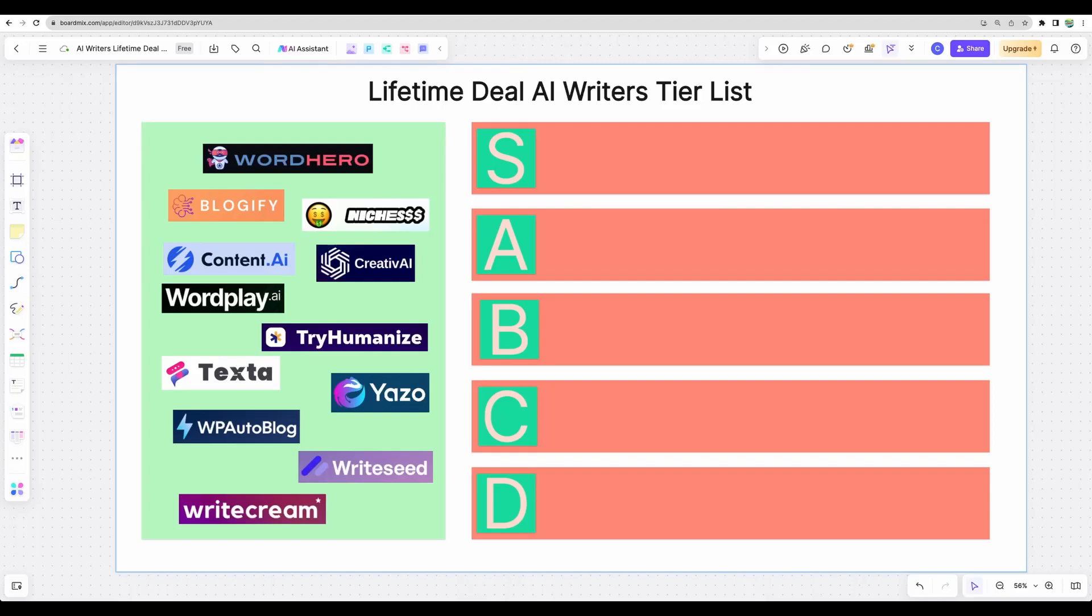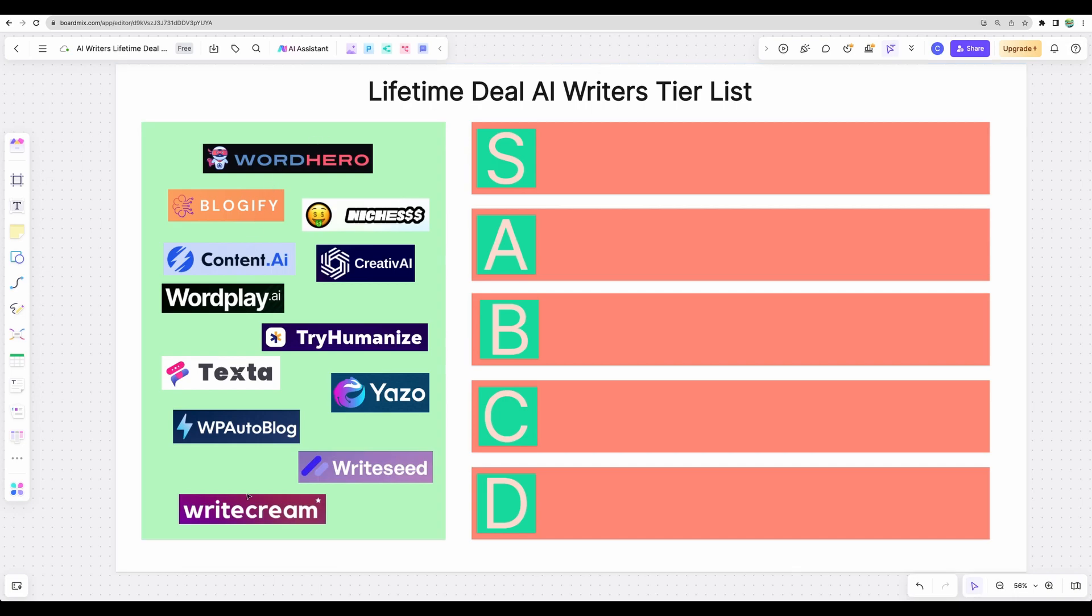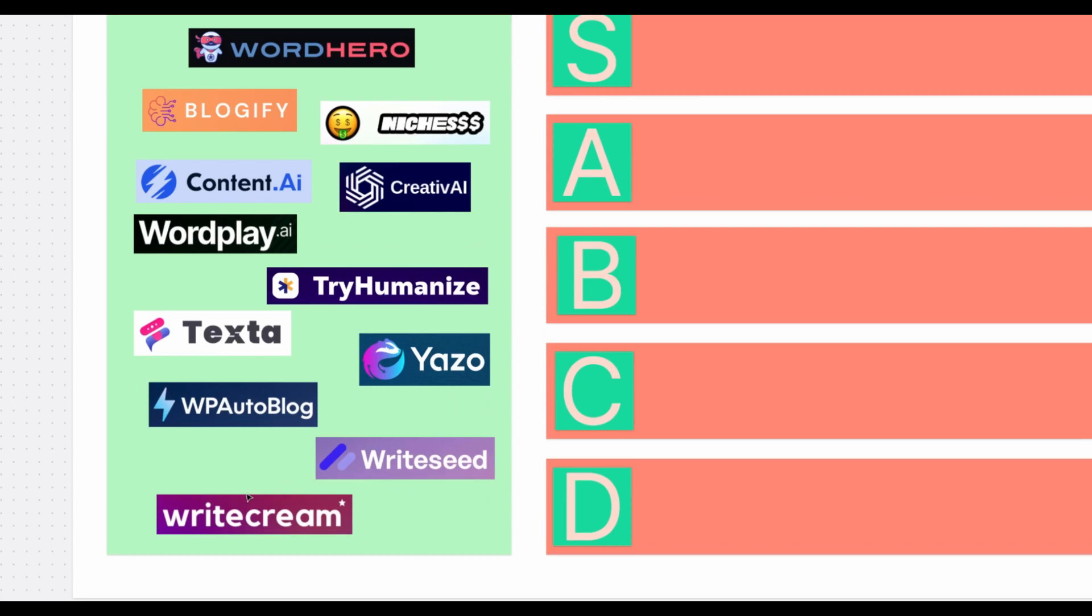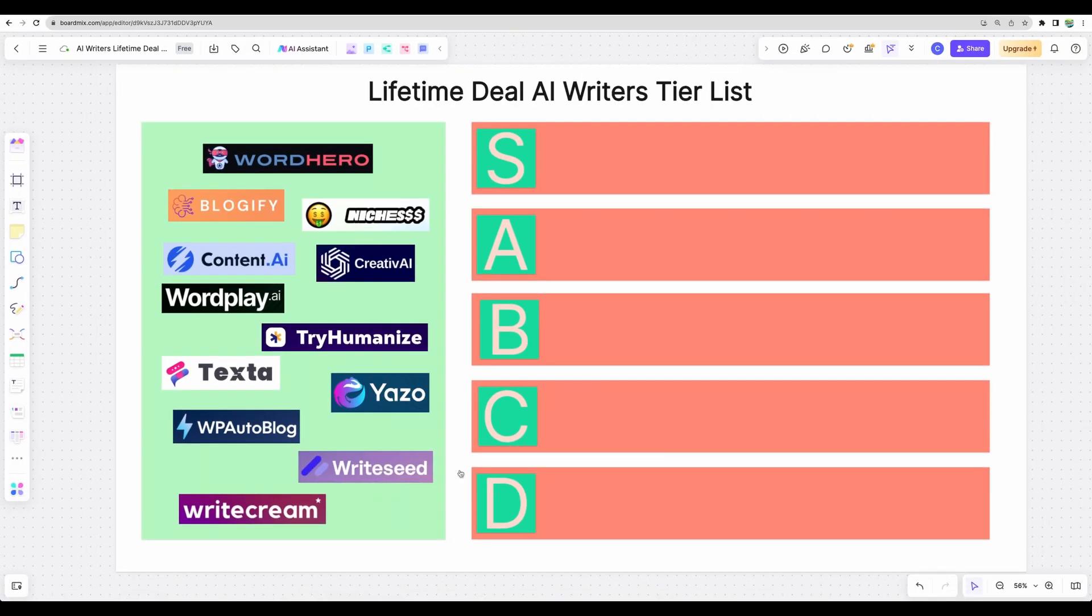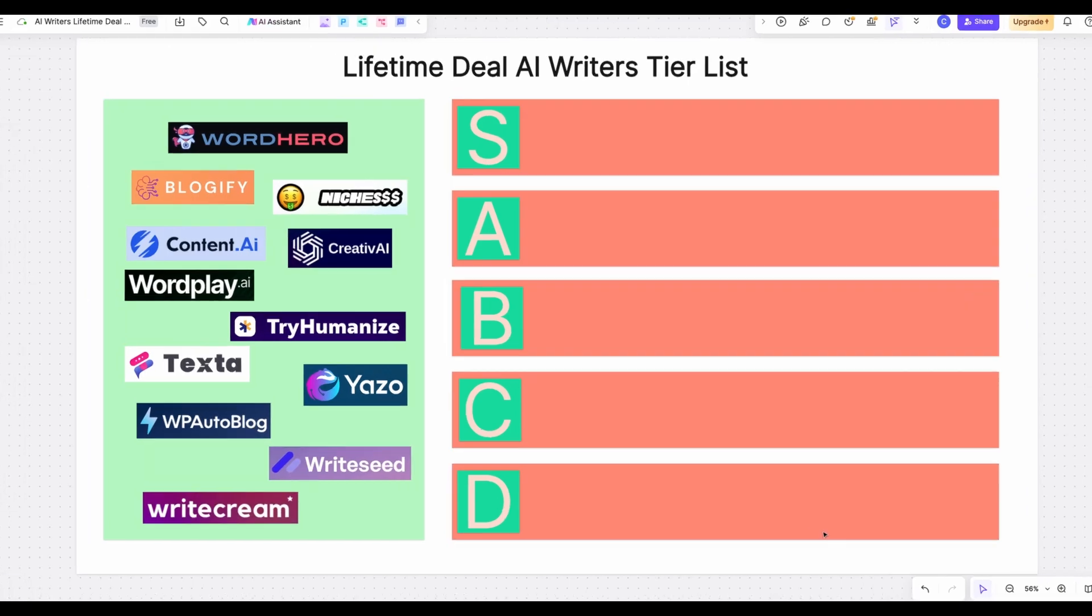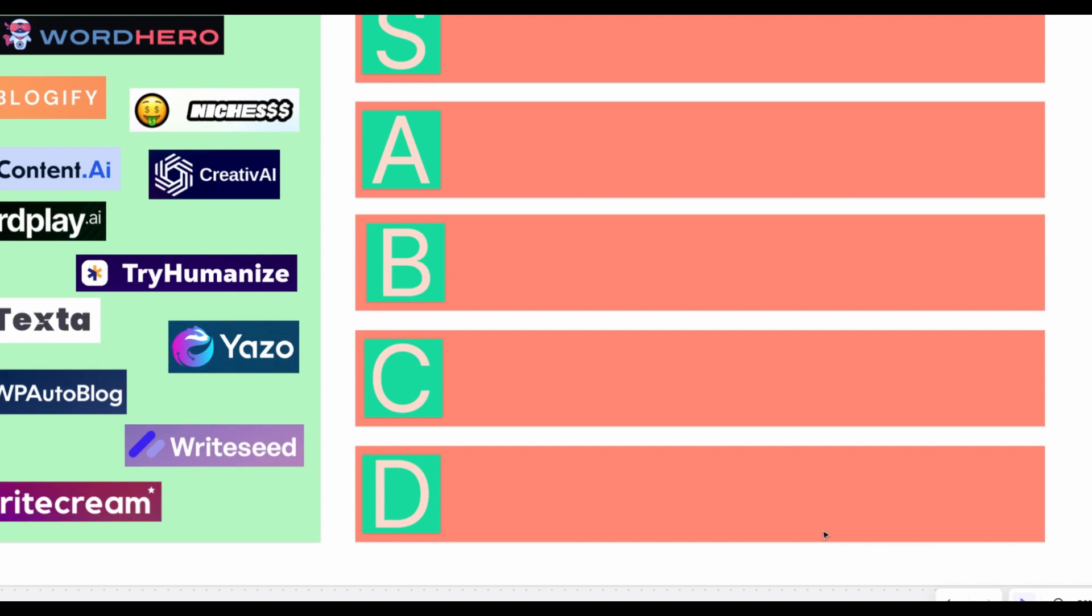Welcome to Crowded Lab. Today I will do a tier list video where I will rank all AI writers available at the moment on AppSumo on a lifetime deal, ranking those through different tiers starting with D, meaning I would not take a look at this tool at all at the moment. Maybe the tool can be good, but the ratio of price to features is not appealing at all or by some other reasons.